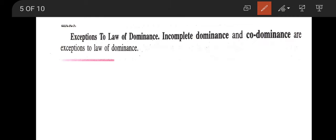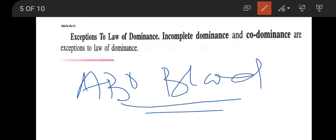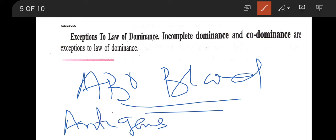The second exception to the law of dominance is codominance. When both alleles of a gene express themselves simultaneously in the heterozygote or hybrid, this condition is called codominance. A well-known example is the ABO blood group. The plasma membrane of human RBCs has glycoproteins called antigens, agglutinins, or isoagglutinins.